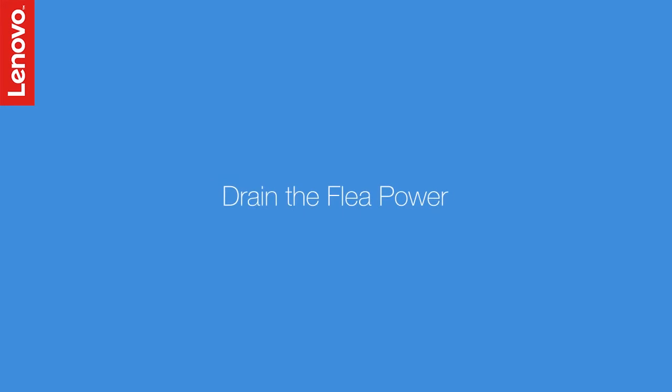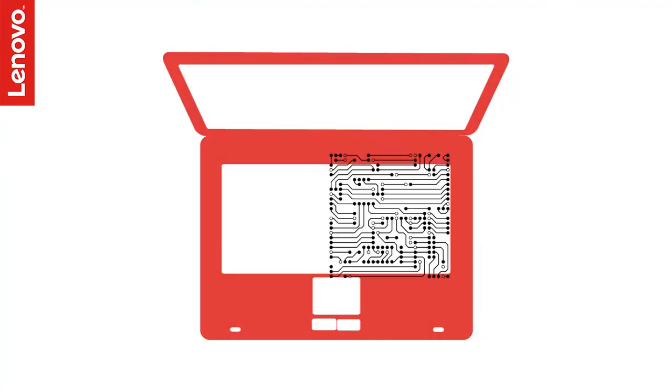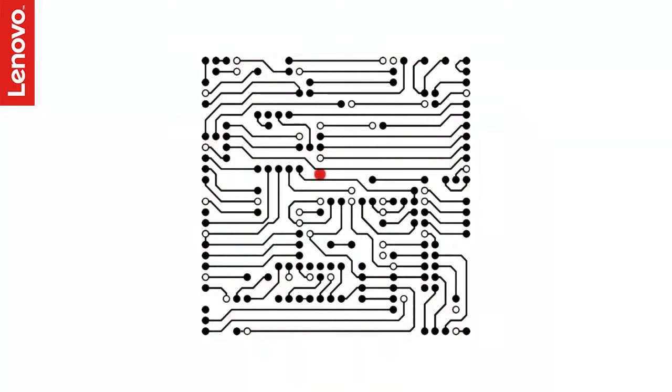If there is no sign of power, then we could try draining the flea power. Flea power, or residual power, is the current that is often stored in the electronic circuit boards, which may prevent the system from powering on.